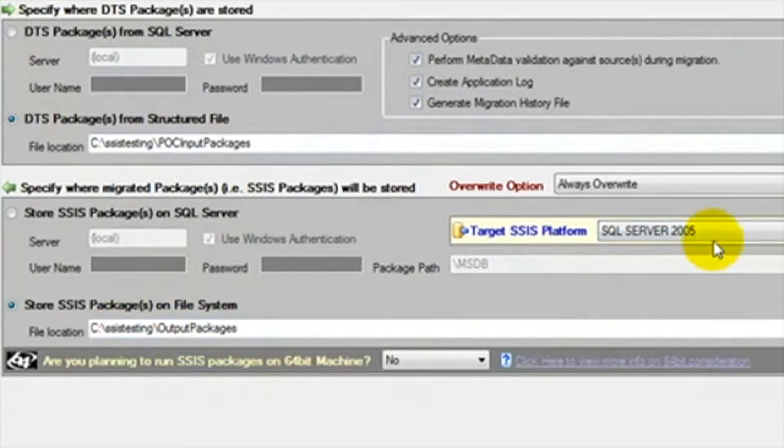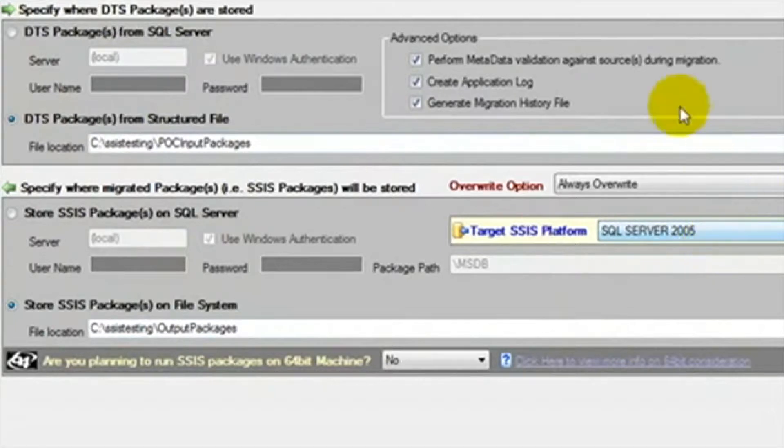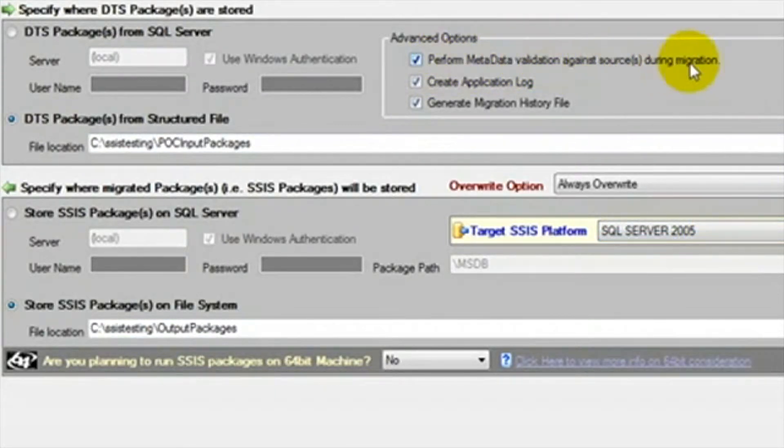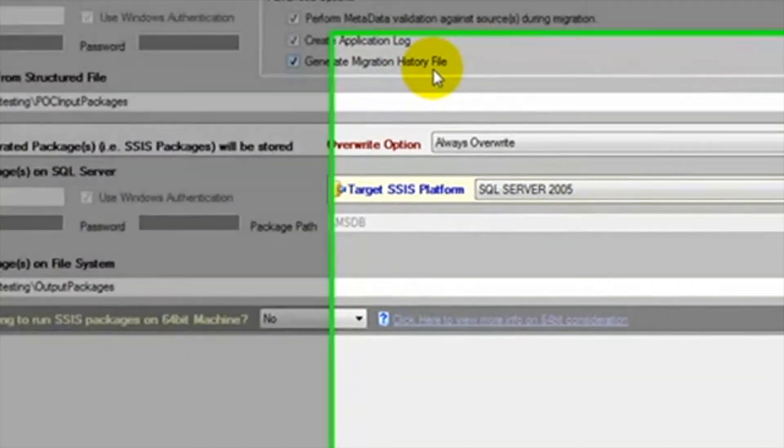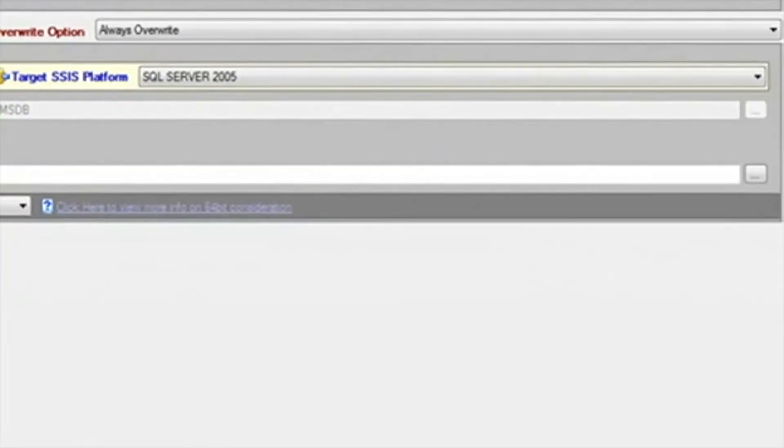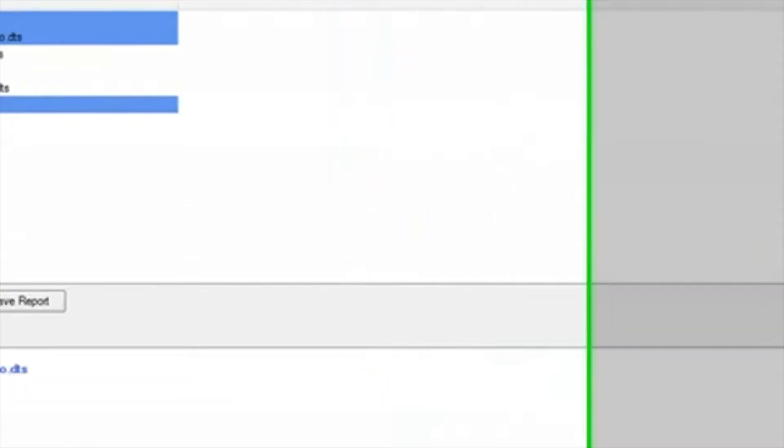We can also select the target platform. We are using SQL Server 2005 for this demonstration. The advanced options include Metadata Validation, Creating an Application Log, and Generating a Migration History. We're going to leave all of these checked and then we click next.